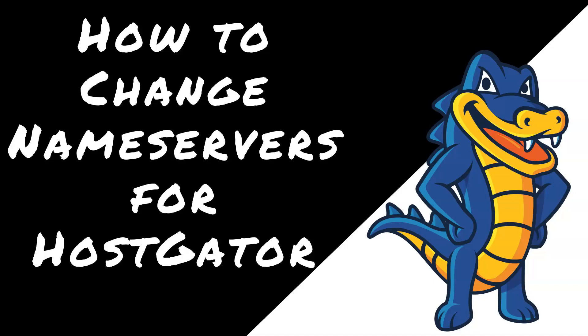Hey everybody, it's Kelli with BlogFeedy.com, blogging for beginners. Today we're going to look at how to change nameservers for HostGator. I know it sounds really intimidating, but it's actually super easy. So let's get going.